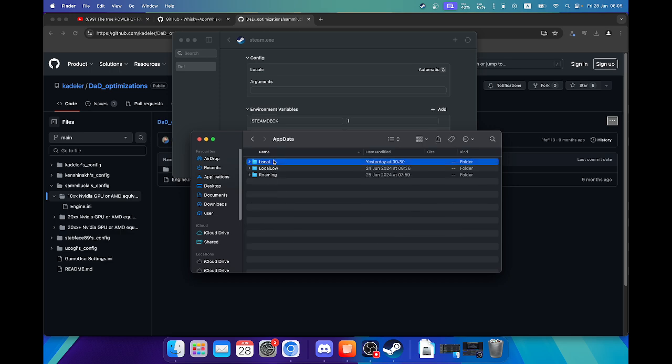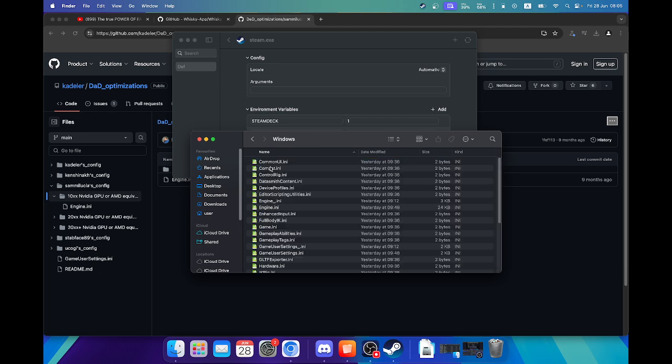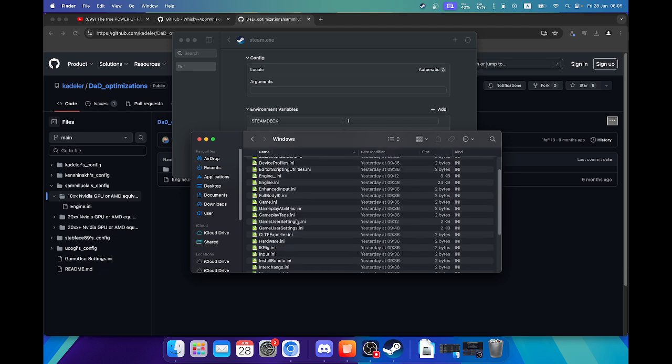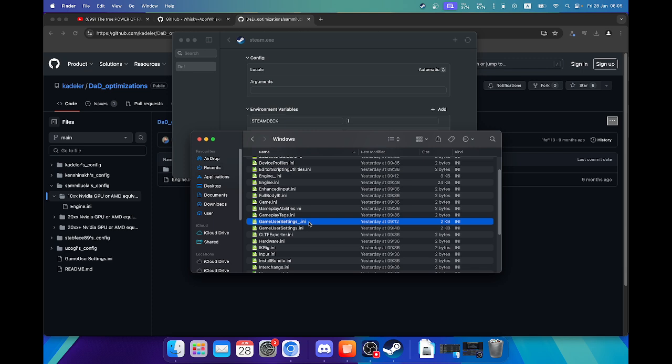So the app data local dungeon crawlers saved, Windows. Here you'll have to replace the game user settings and the engine.ini file. Just put like dashes or something to save your original ones just in case. And it will probably give you a few more frames per second.